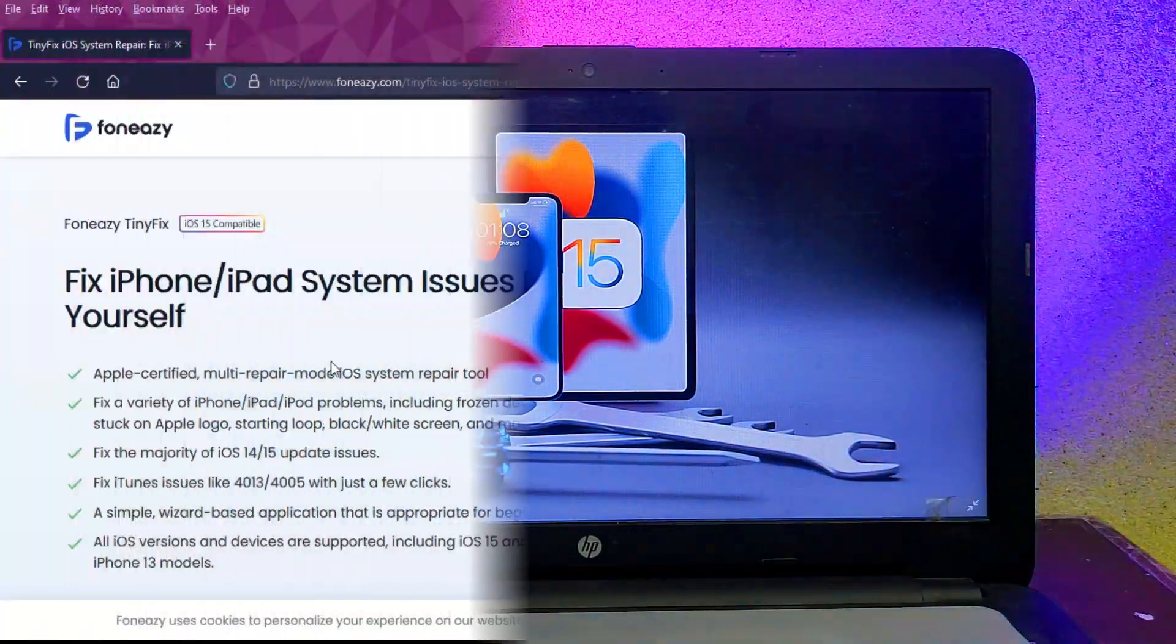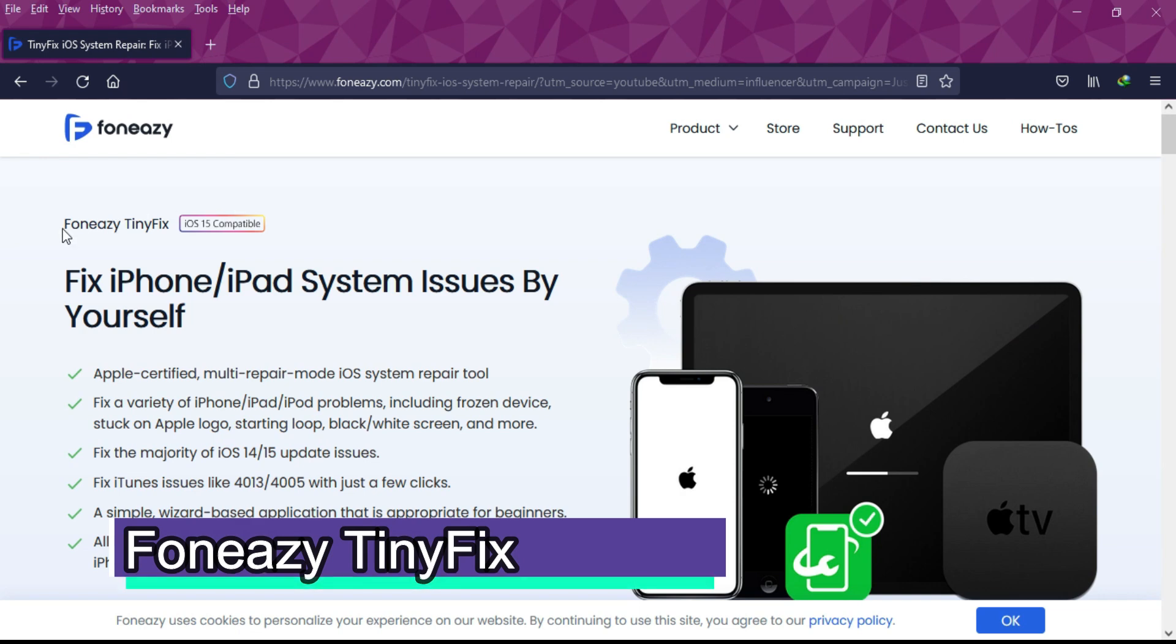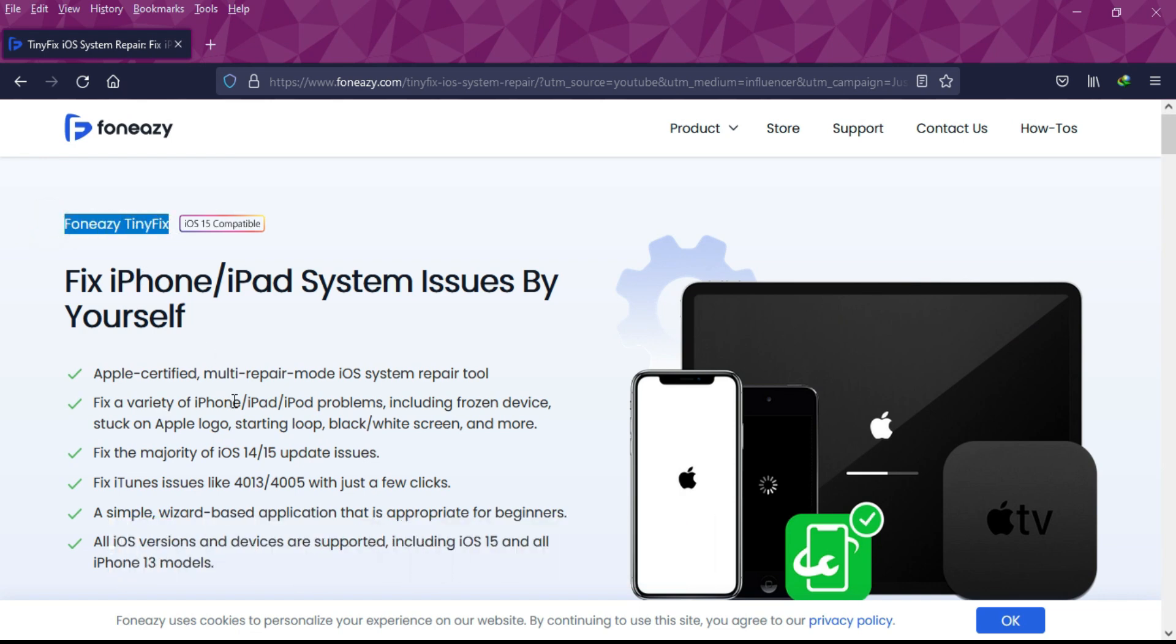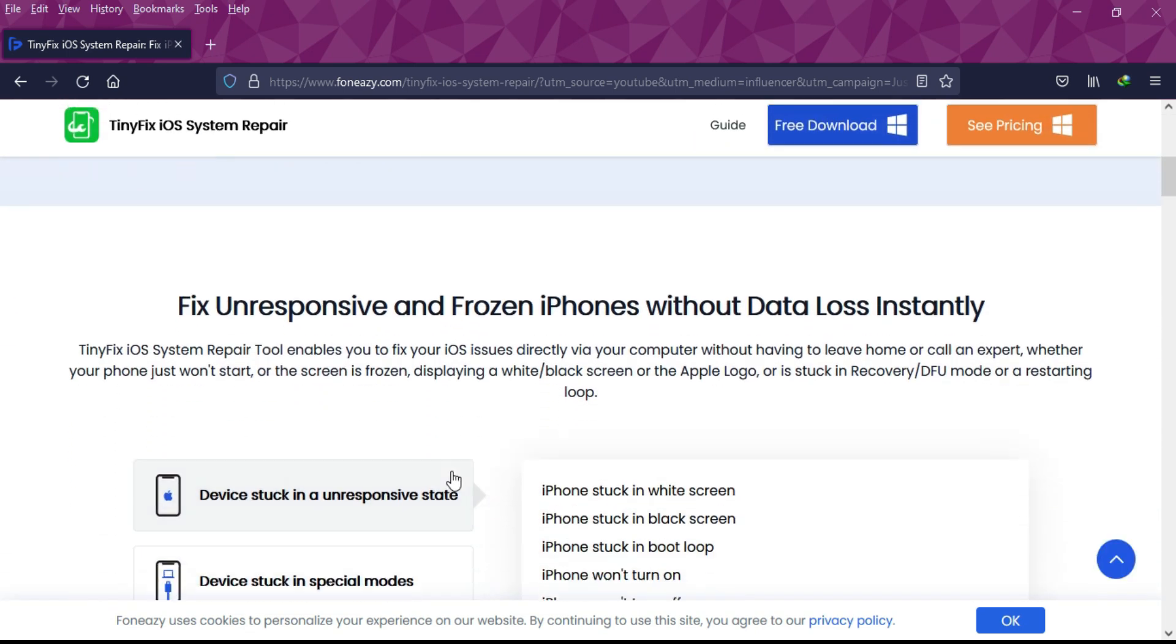To fix your iDevice, we will use Foneazy TinyFix. It's an all-in-one tool that will help you fix your iPhones, iPads, iPods, even your Apple TV. There are so many options available in this tool.